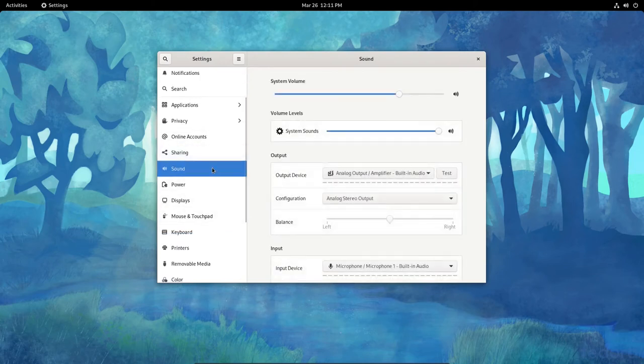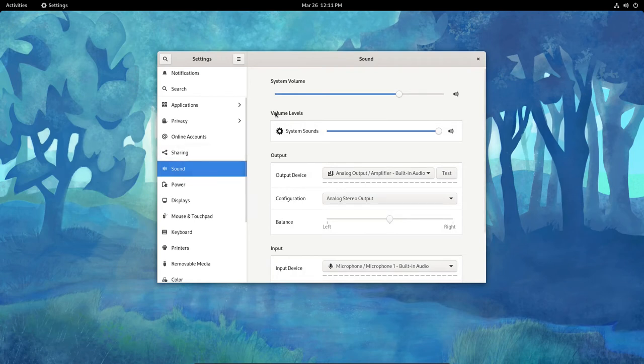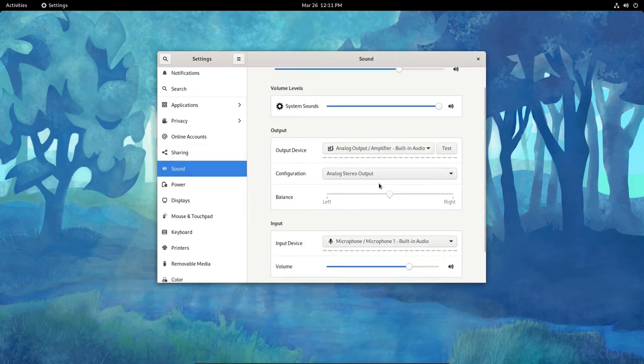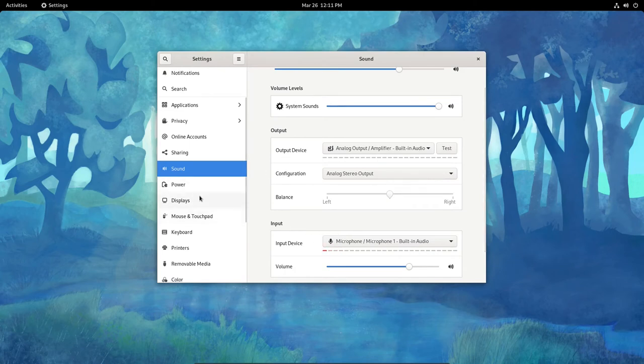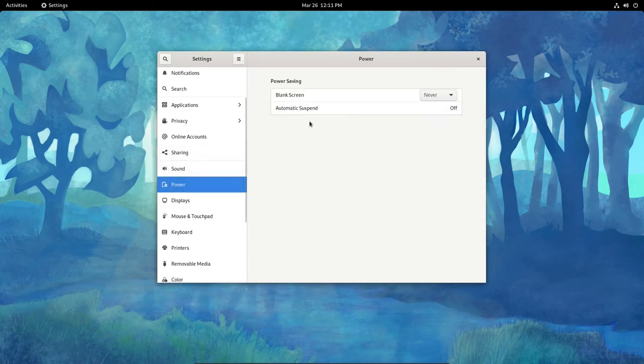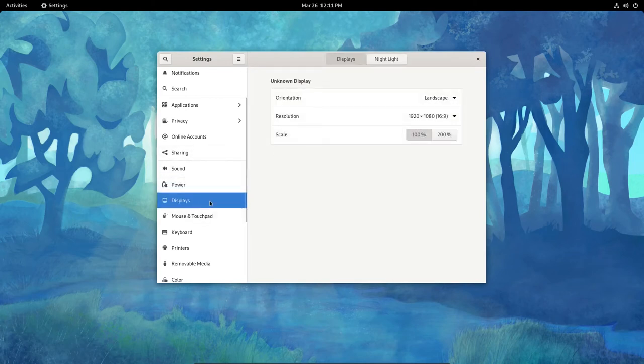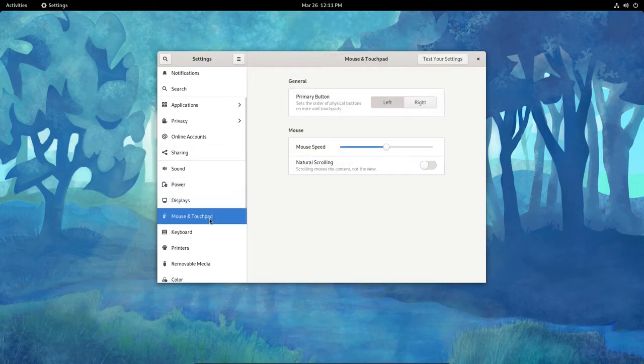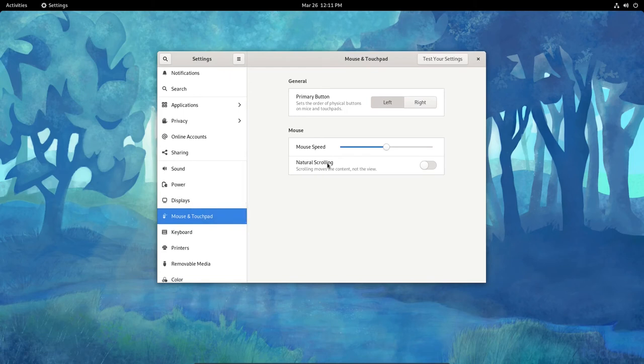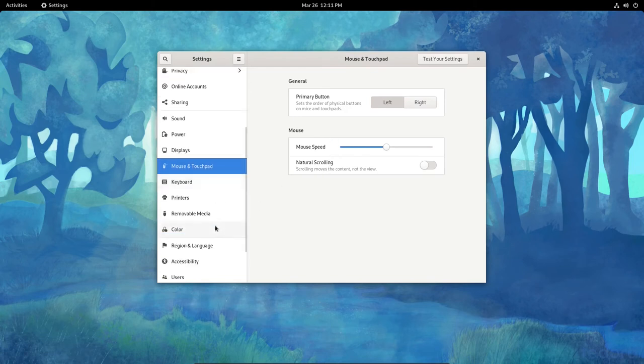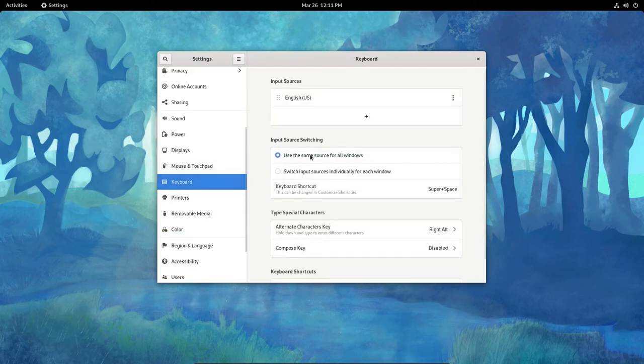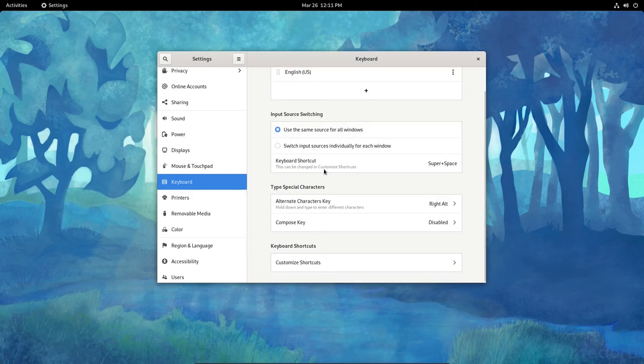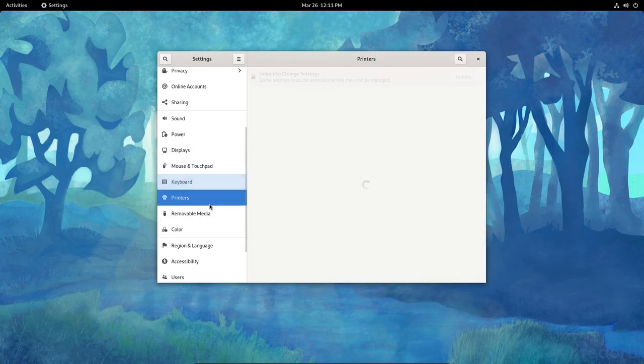Sound, we have System Volume, System Sounds here. Balance and Input, Output, for Power. I showed you that earlier where I suspended the blank screen. For Displays, I showed you that as well. Keyboard and Mouse. We've got a mouse. I have no touchpad. Do have a keyboard, though. So here I can get in there and change that out if I want to.